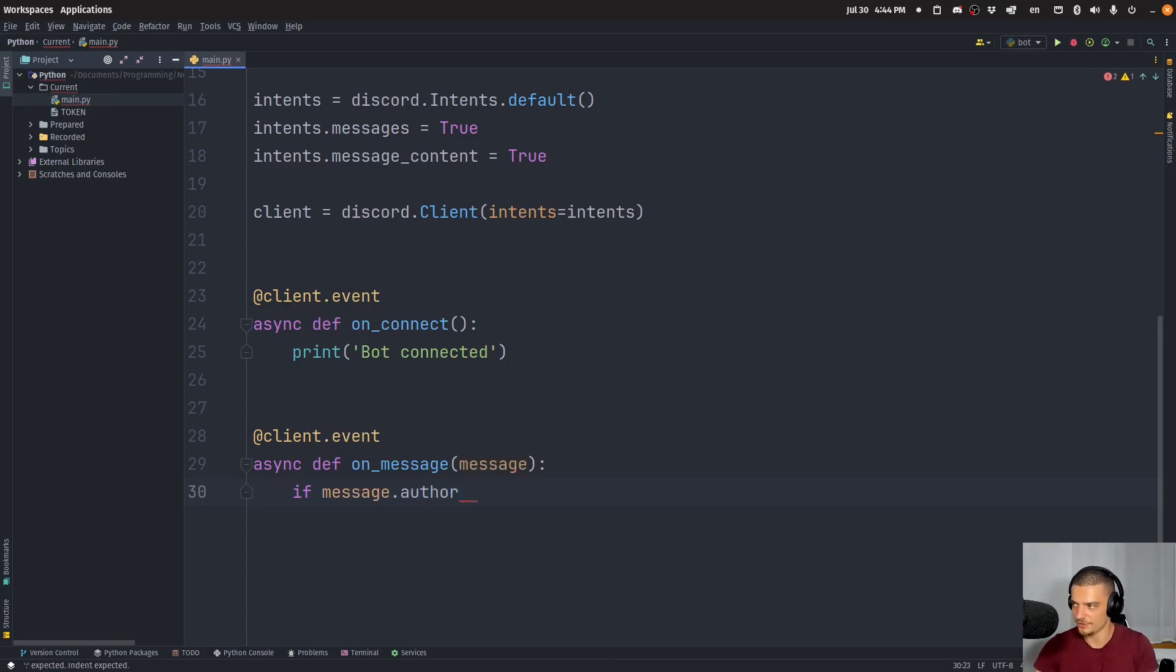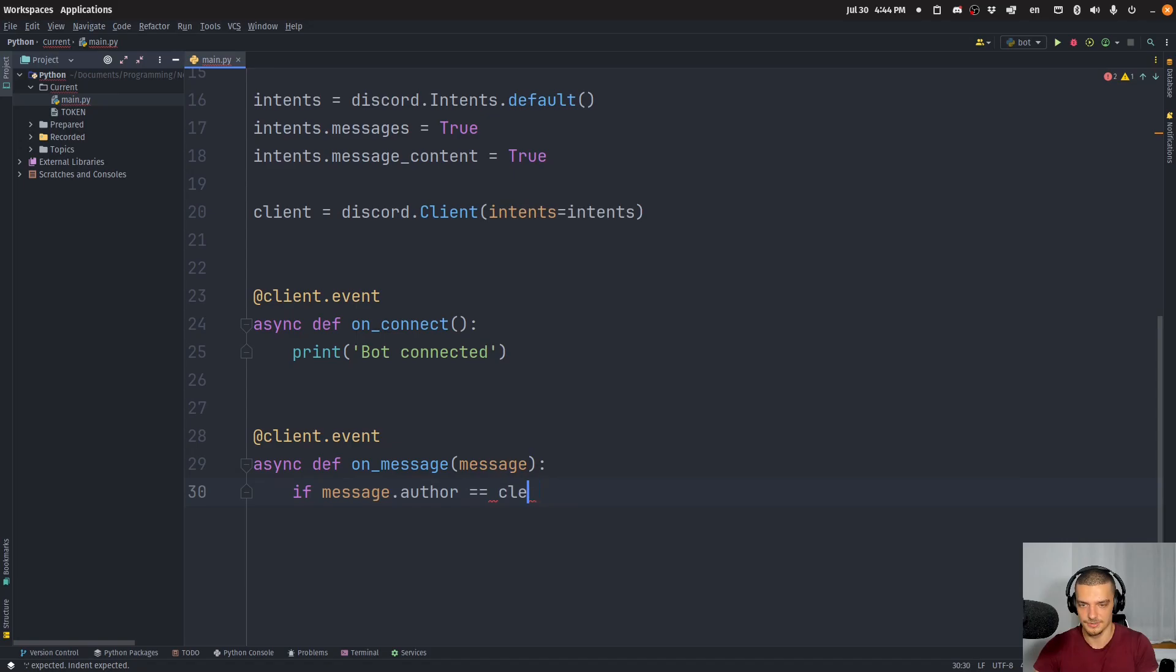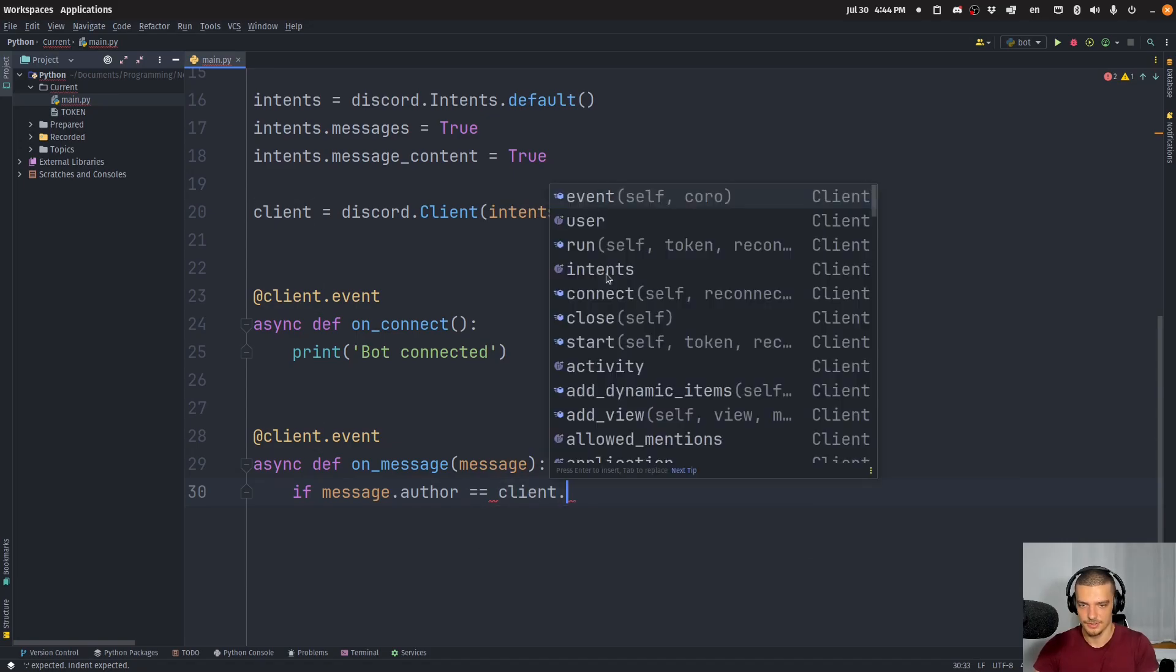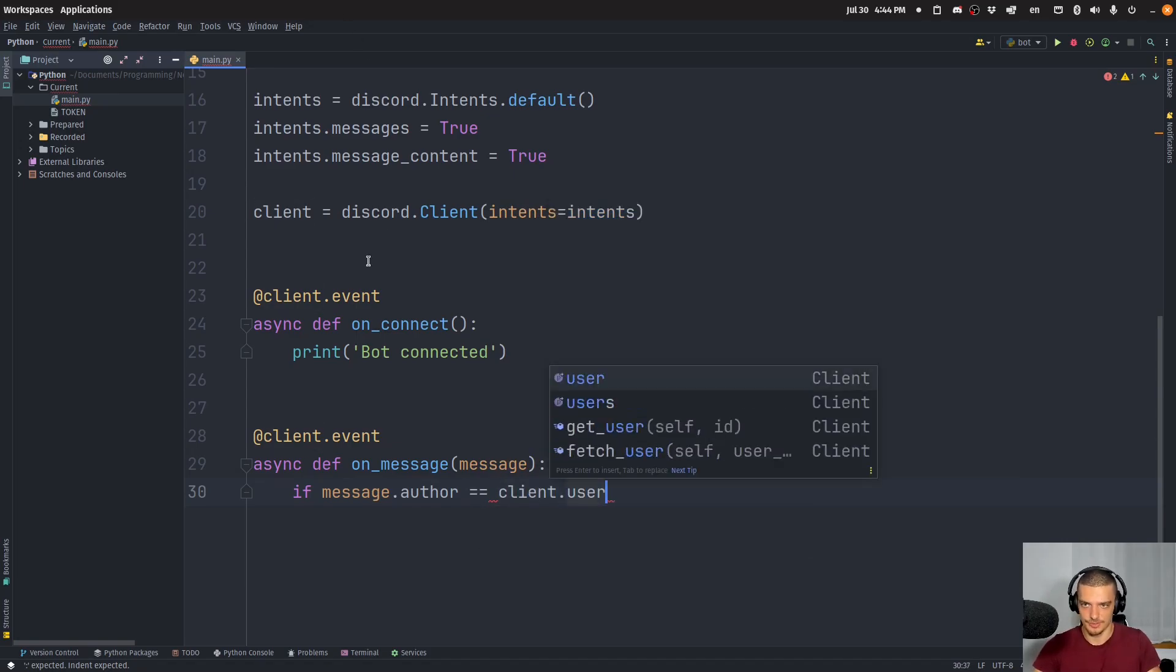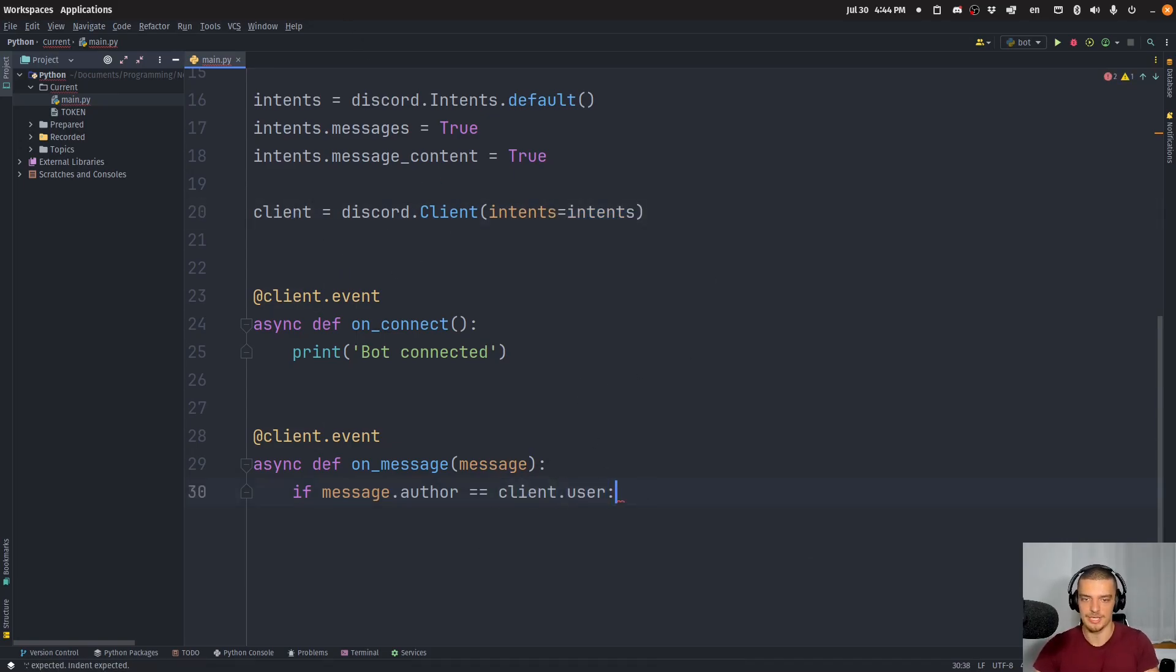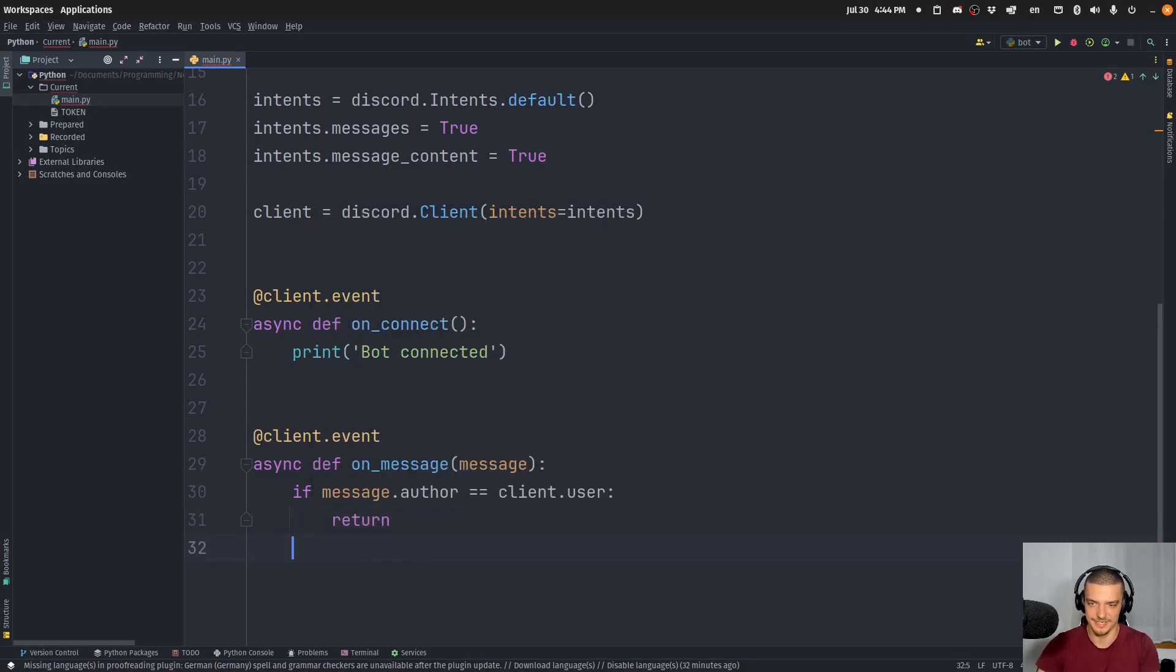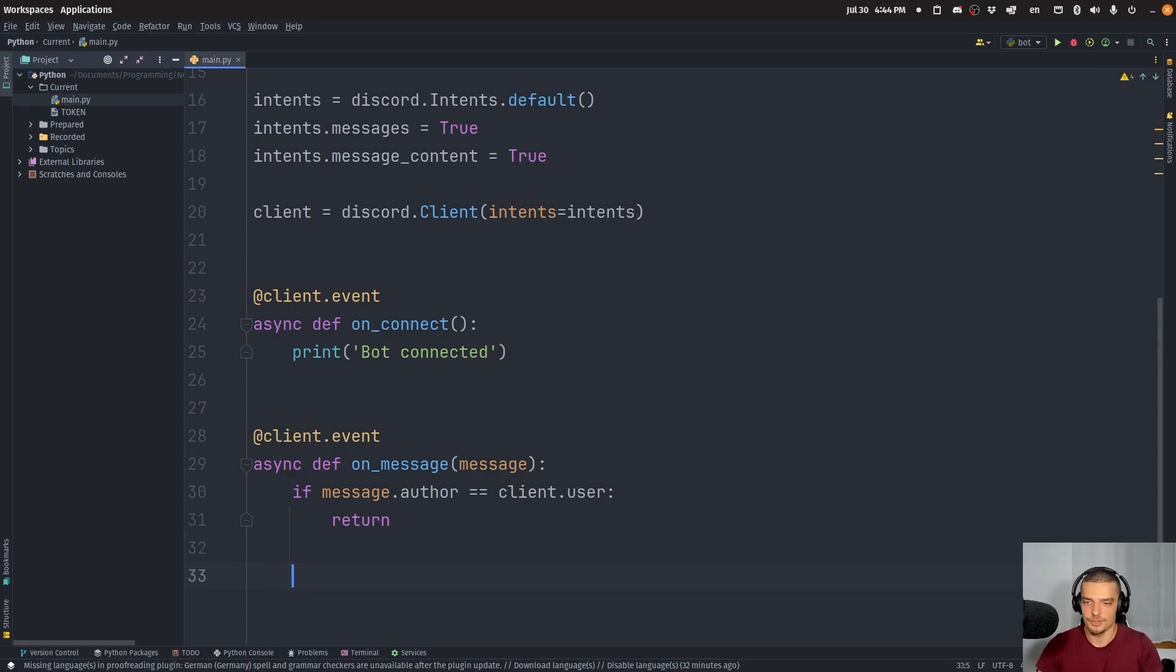So if the message author is equal to client user, so to the user of this client, then I want to ignore the message. So I want to just return because I don't want to go into an endless loop where I react to my own messages. So I want to only react to messages that are not coming from the bot itself.